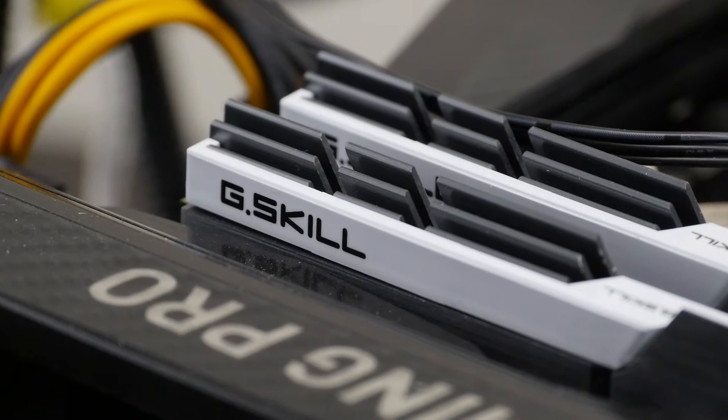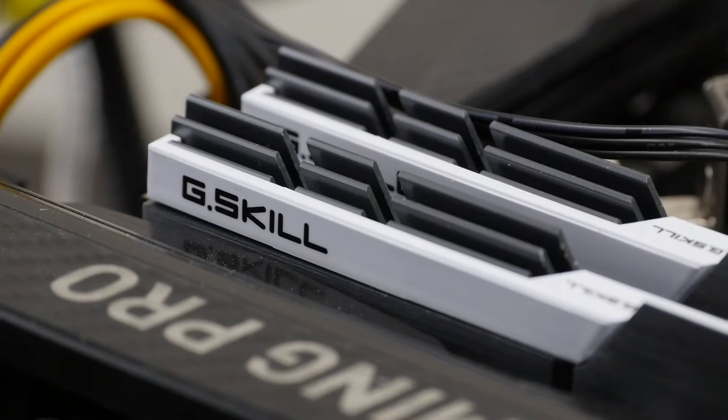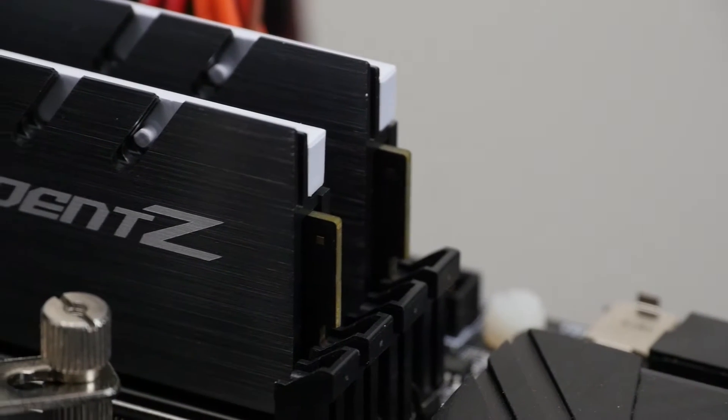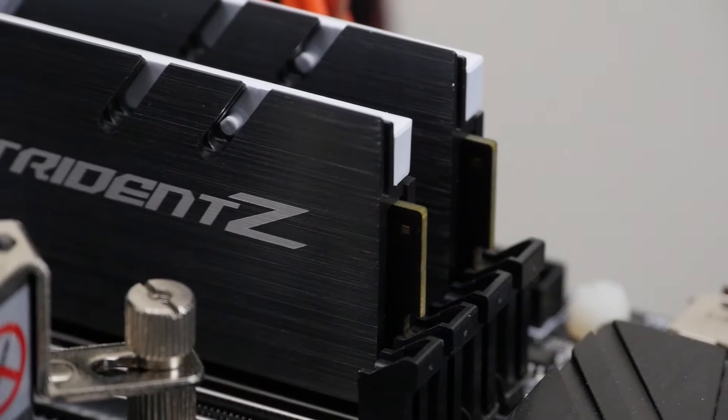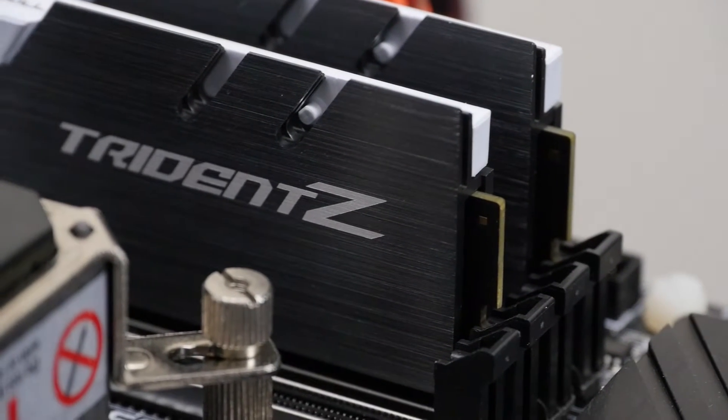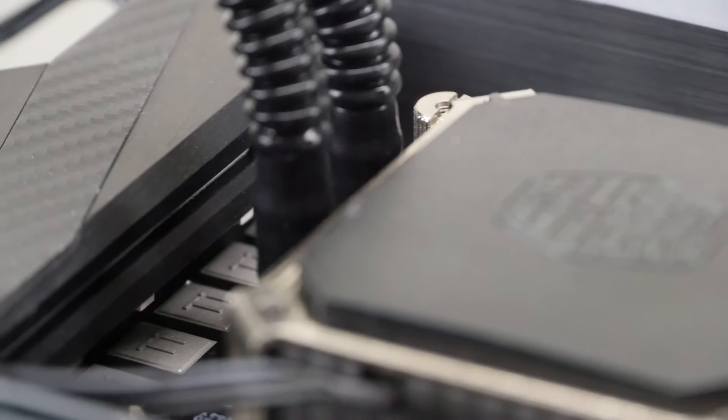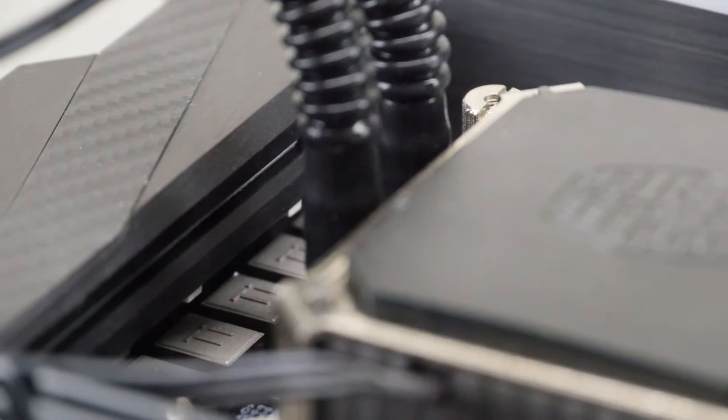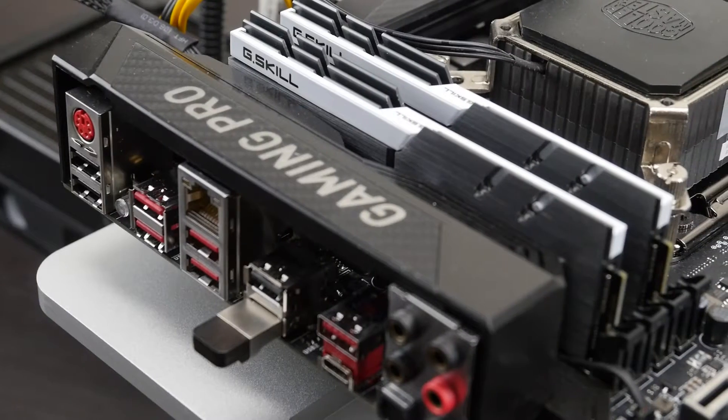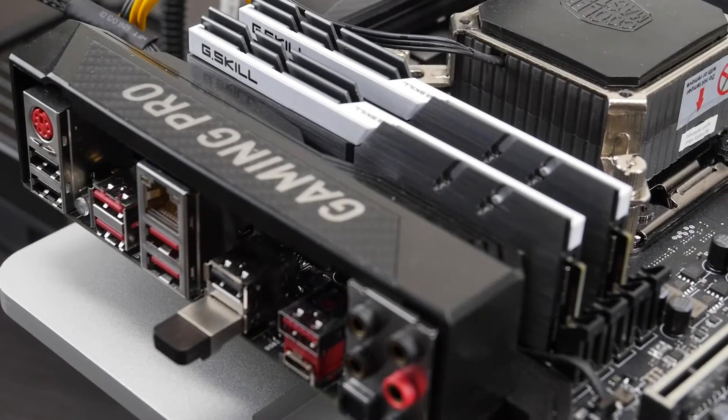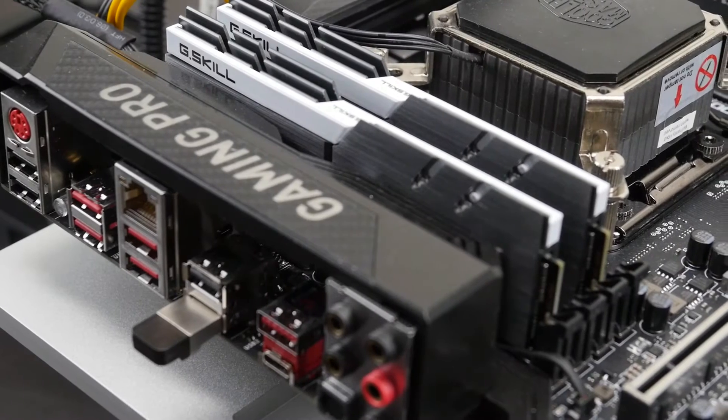Alongside the CPU we'll be using the MSI X99A Gaming Pro Carbon motherboard, 32GB of G.Skill Trident Z memory, and the MSI GeForce GTX 1080 Seahawk graphics card. The total system cost is about 2150 USD. All the links to the hardware are in the description below.